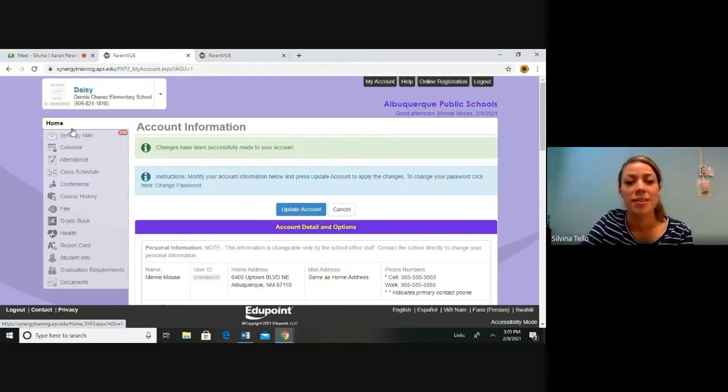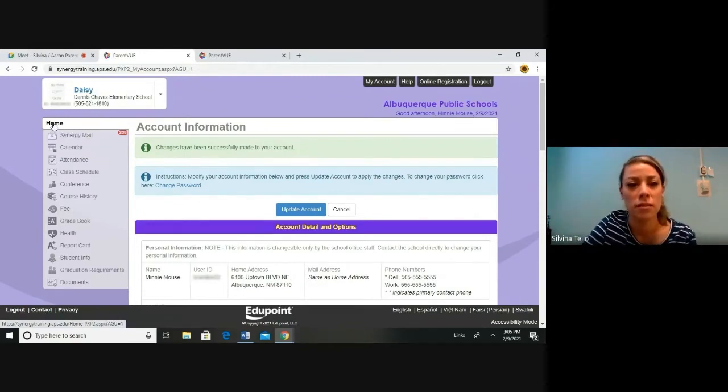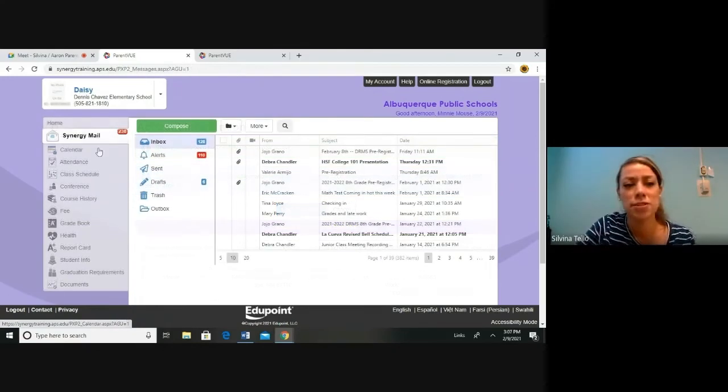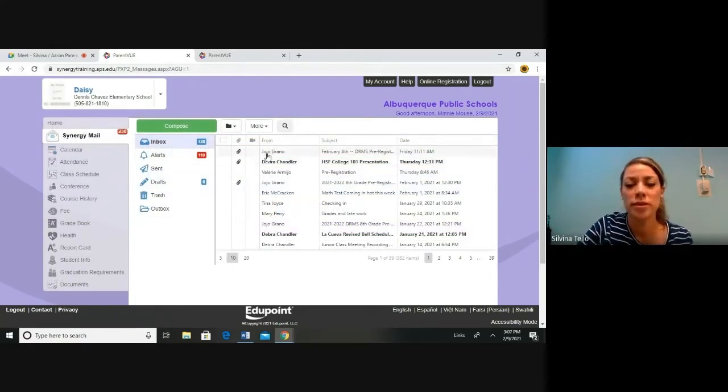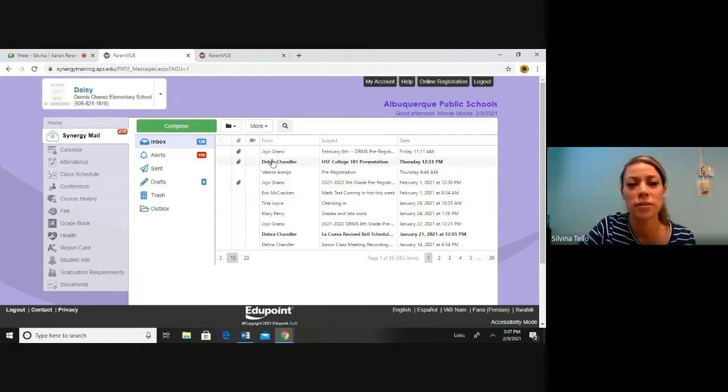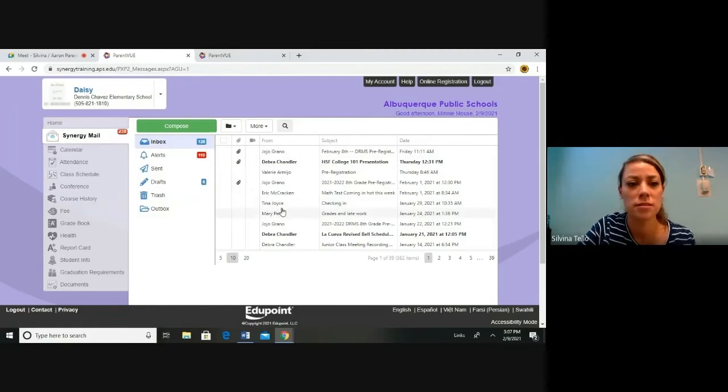Next, we are going to navigate the links here on the left. We are going to start with Synergy Mail. This is Synergy Mail. This is one way you can communicate with your child's teacher. If you need to know more about Synergy Mail, we are making more videos about this in our video series.